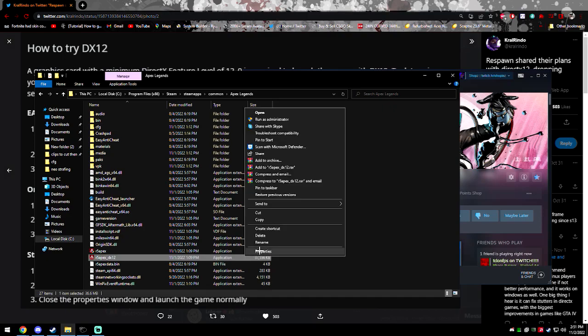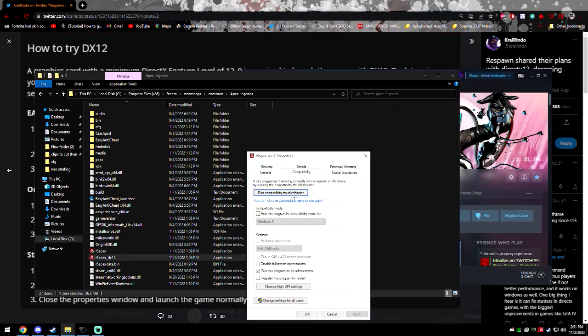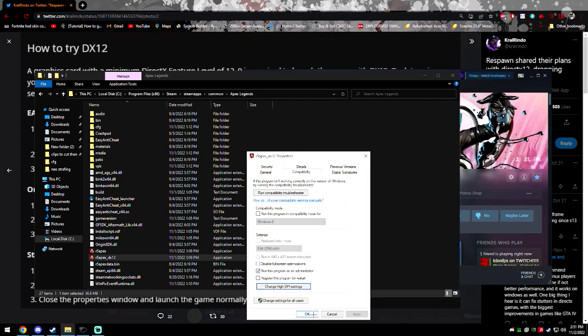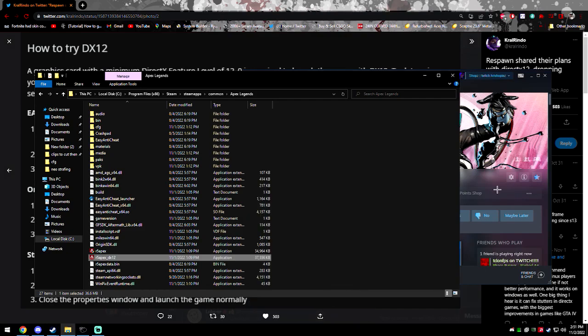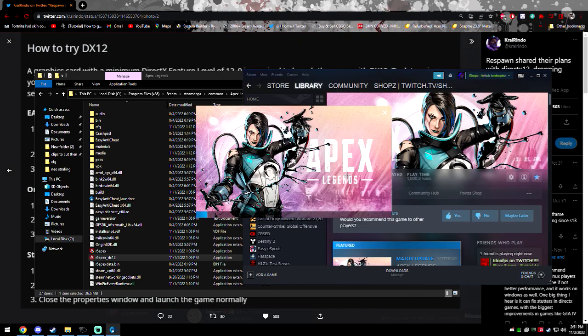So basically you want to right click on that if you want to get low input lag. Go to compatibility, go to change high DPI settings, click on override high DPI scanning behavior, make an application, press OK, press OK, open Apex Legends.